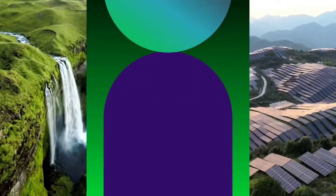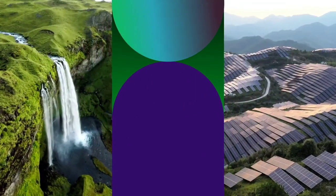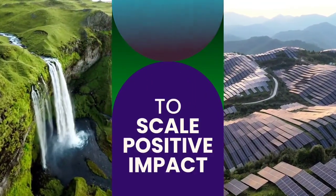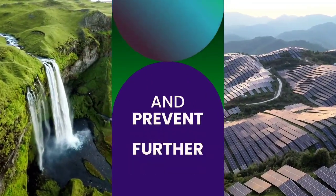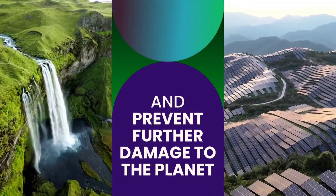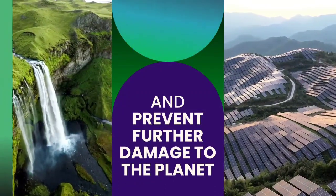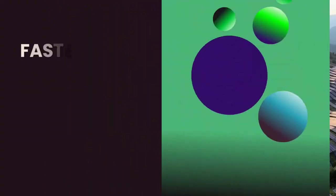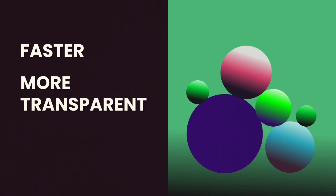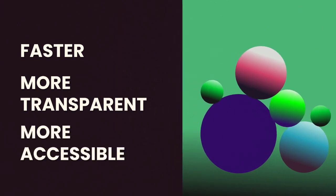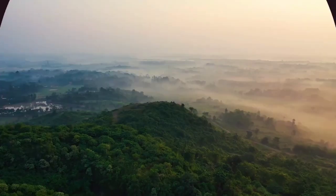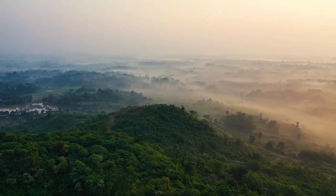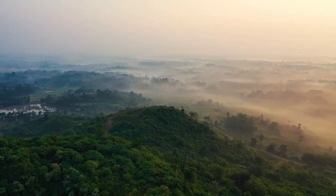Digital carbon is a natural environment for the carbon market to scale positive impact and prevent further damage to the planet. All in all, digital credits mean a faster, more transparent, and more accessible market. It's just better, and better for the environment.